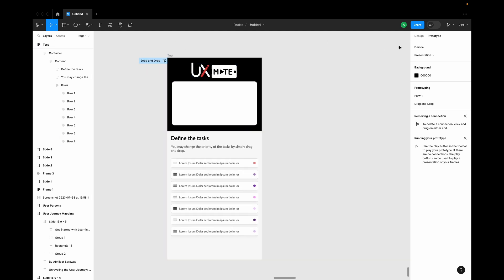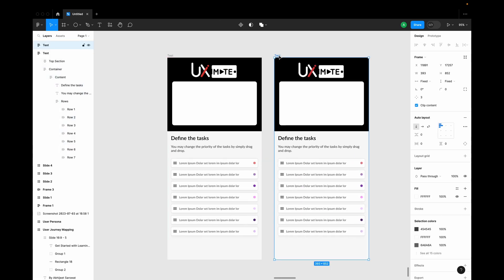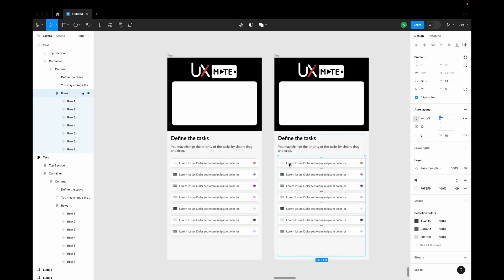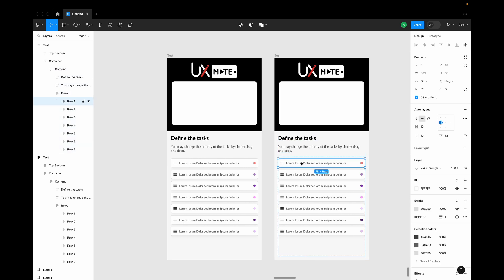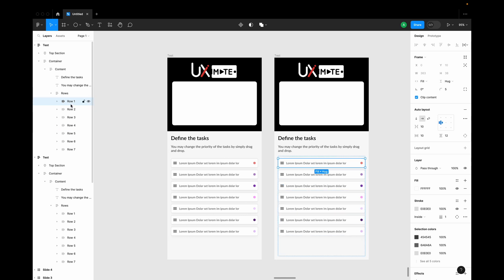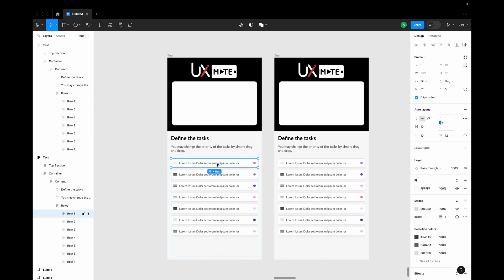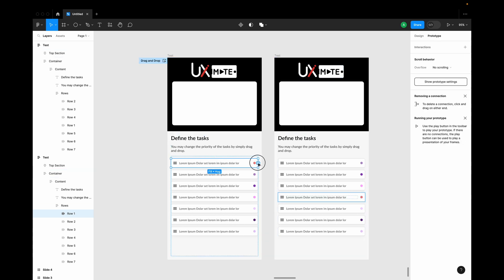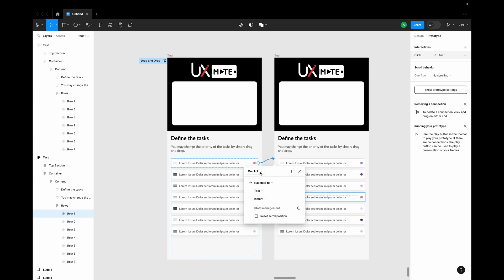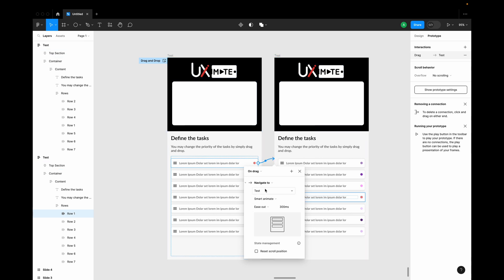Let me go to design mode and create a duplicate of this. Now I have a duplicate — I need to move row one to after row four. I'll select row one in the first frame, click on Prototype, and instead of on click I'll set it to on drag. Then I'll navigate to the second frame, set a smart animate interaction with 300ms duration.